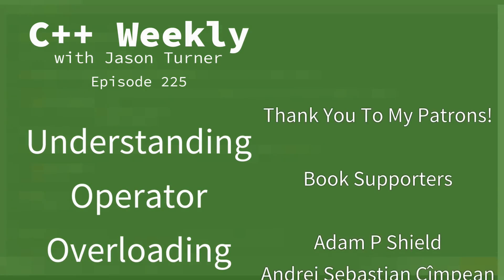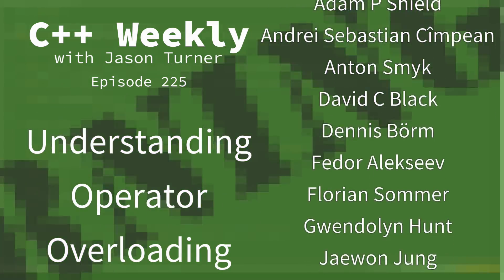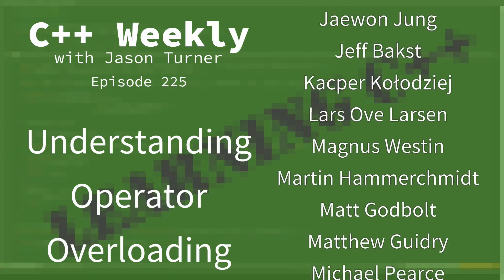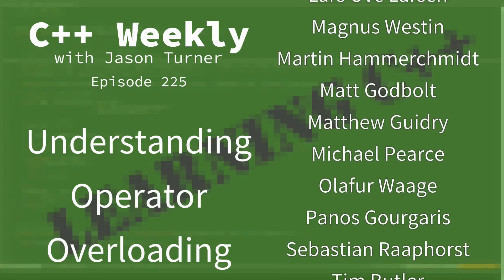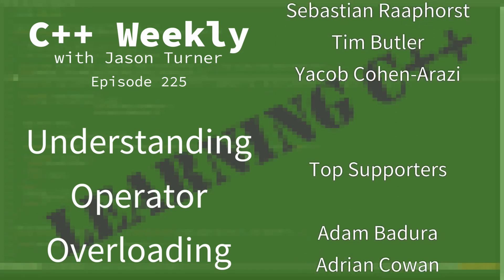Hello and welcome to C++ Weekly. I'm your host Jason Turner, available for code reviews, contracting, and on-site training.